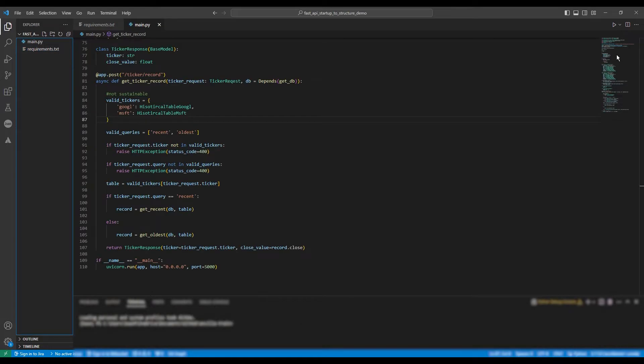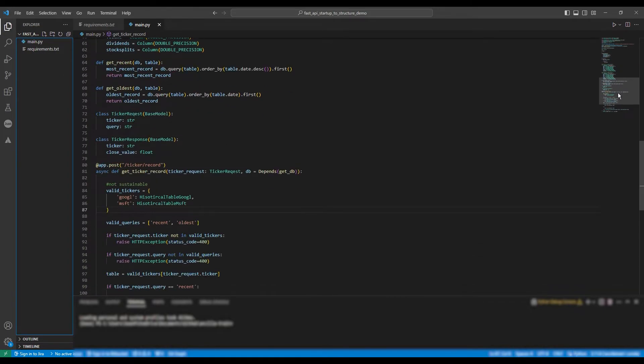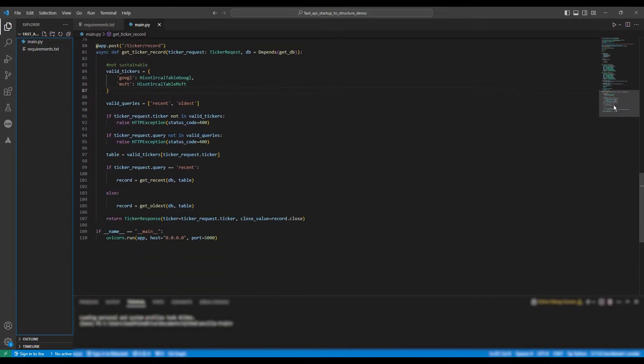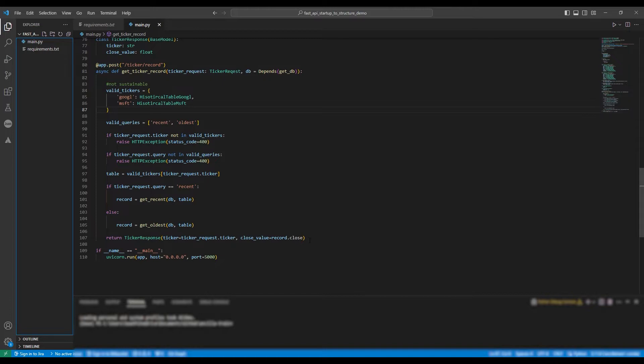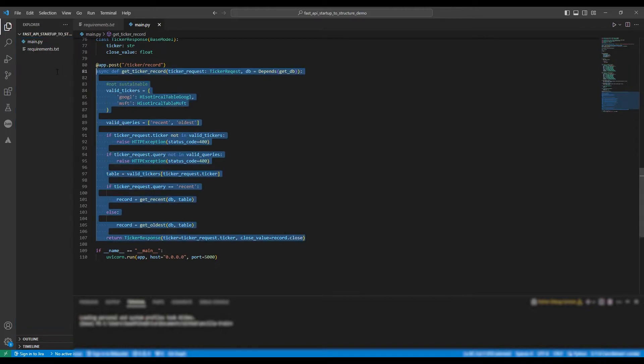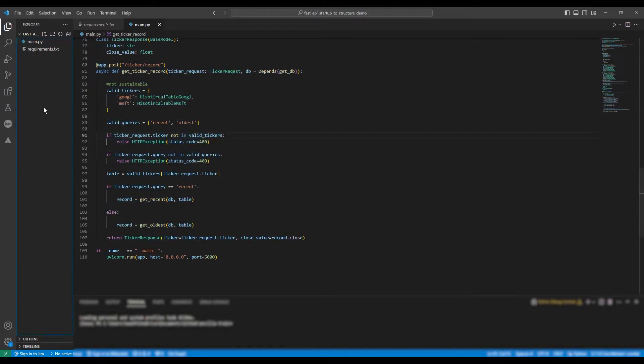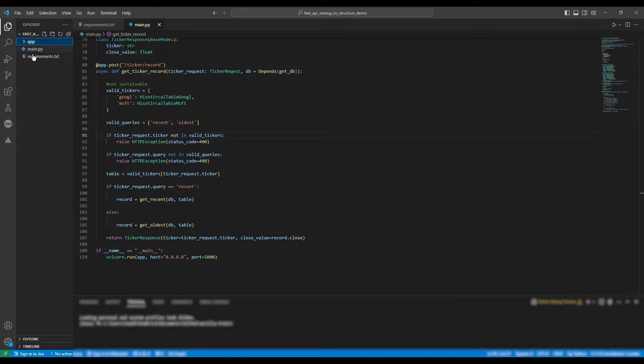So what we're aiming to do is to scale this single file application. As you can see, the endpoint, the classes, and the methods, as well as all the configurations, are contained within a single file. This is not sustainable.